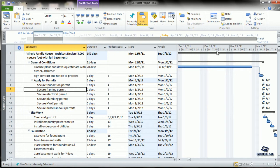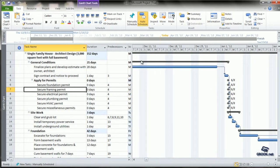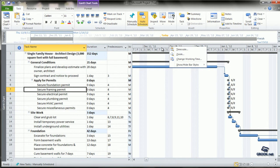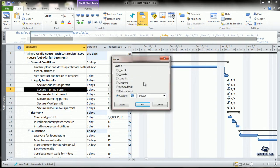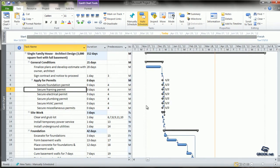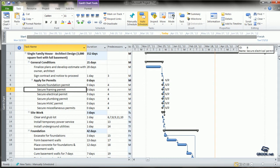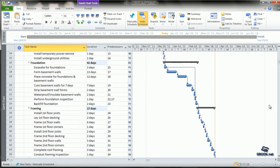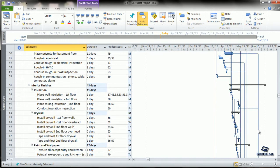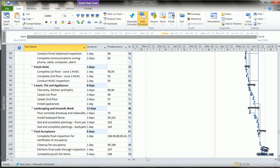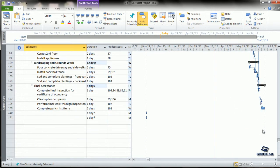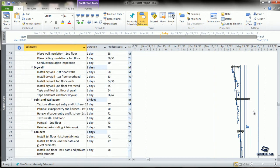To see the entire project chart together, right-click on the time bar, select Zoom, and choose Entire Project. The entire project from start to end will be compressed, and you can see the duration and links for all tasks.